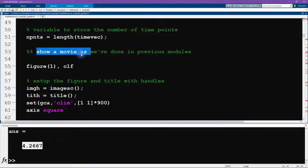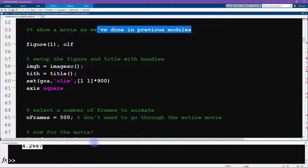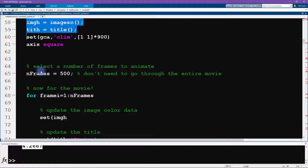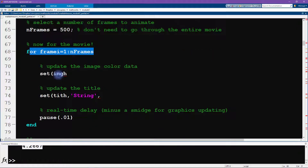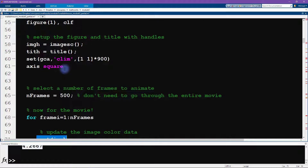We're ready to show a movie — an animation — similar to what we did in the fMRI module. Let me give a bird's-eye view of what we're going to do: we set up the figure by creating handles to the image and to the title. Inside the for loop over animation frames, rather than drawing the figure from scratch on each frame, we simply update the color values and the title string. Using `set` and updating handles to images is a faster and cleaner way to create animations in MATLAB compared to redrawing from scratch on each iteration.